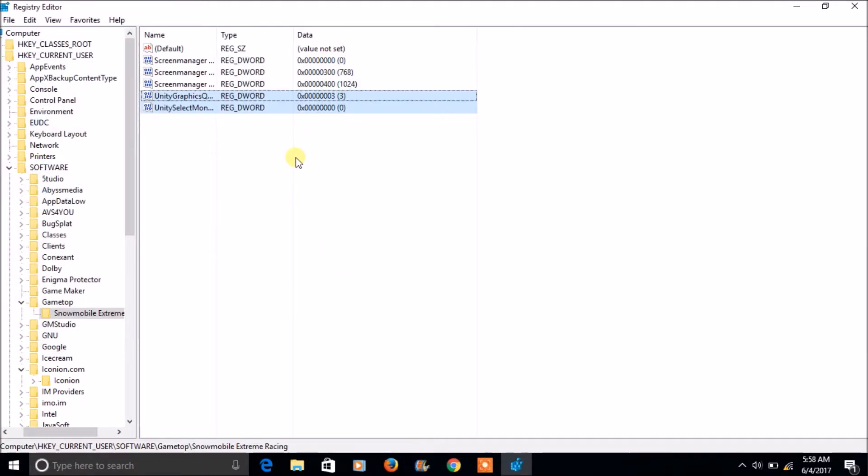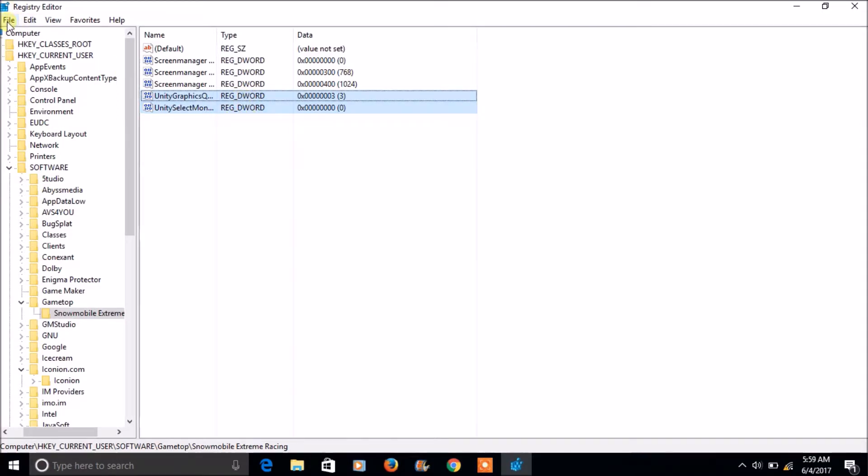So what I have done is, I have just selected these two registry keys and I exported it to my computer.